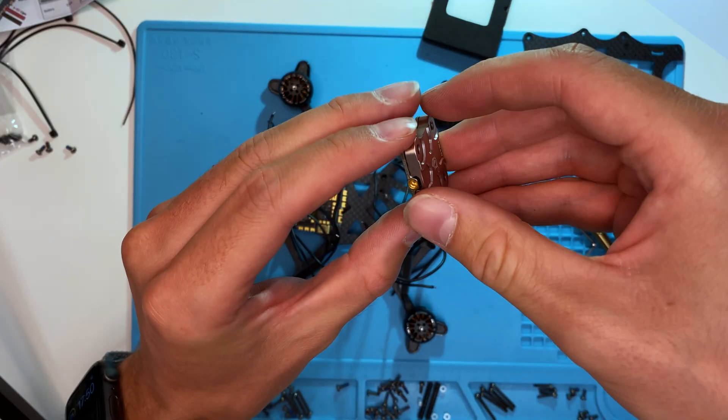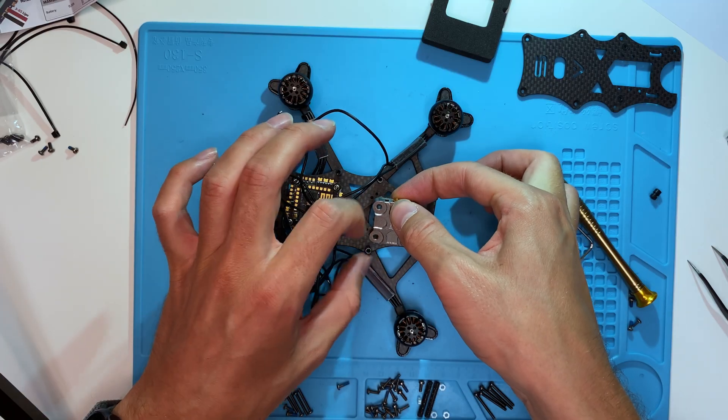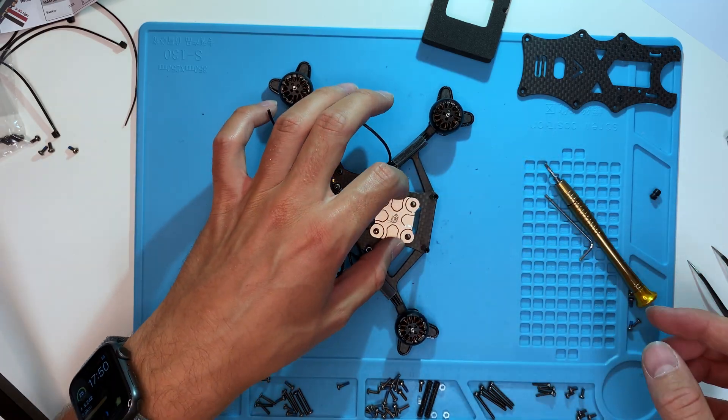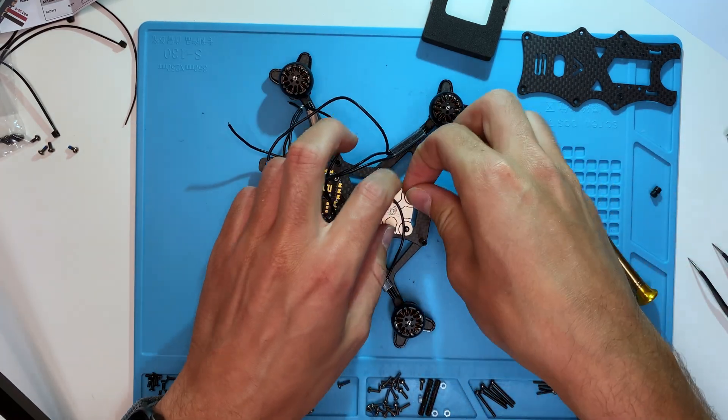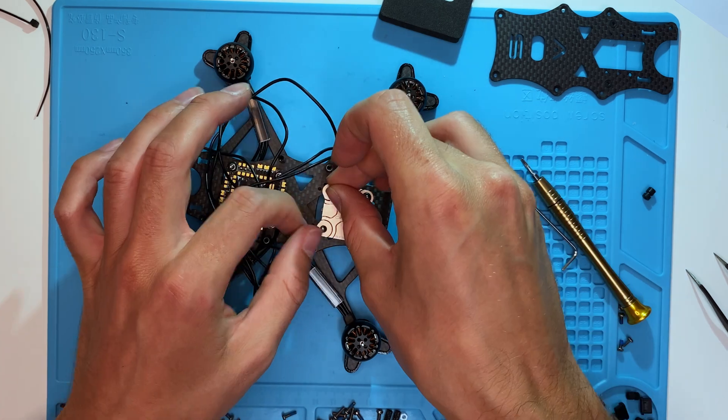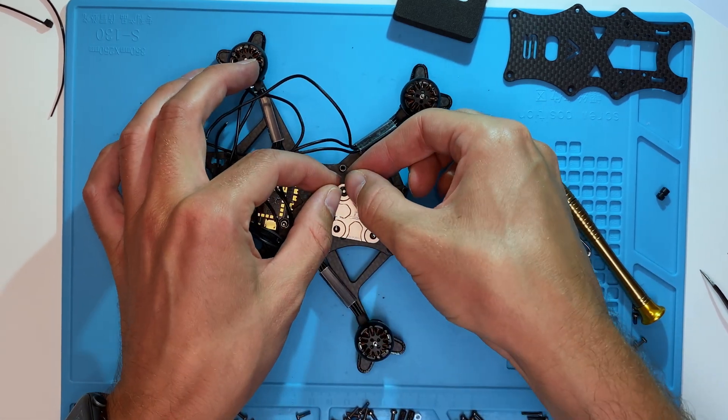Next, screw in the VTX. I used four o-rings as dampeners, although it might not be necessary. It doesn't hurt to protect the electronics from strong vibrations.